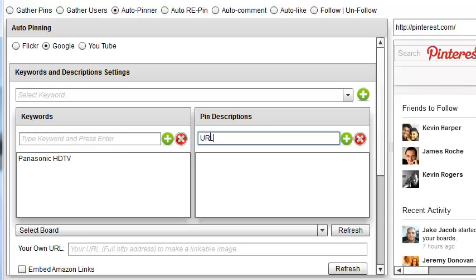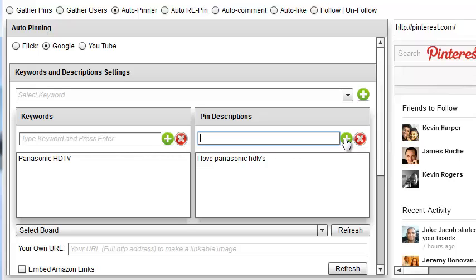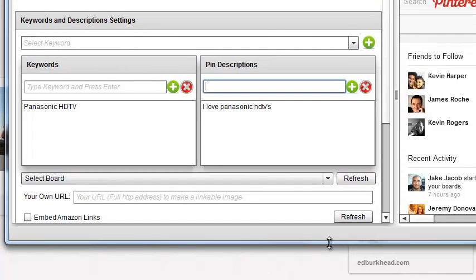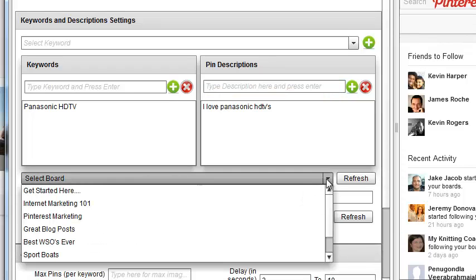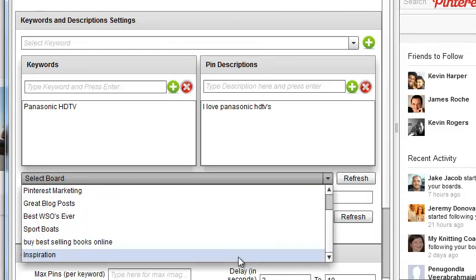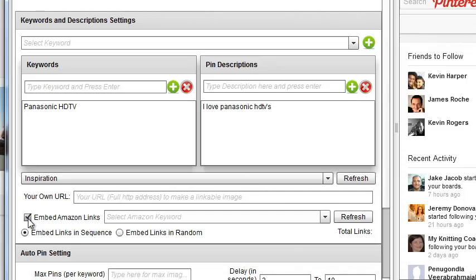Here you want to put a URL or hashtags, some hashtags. And you can put, obviously, at username, just like at Twitter, and that draws attention. You certainly want to put in keywords here, a keyword, and a description of what's going on. So here I'll put, I love Panasonic HDTVs. So I'm just going to put that for description. And here I'm going to select the board. And obviously I would have like a TV board or, you know, best TVs, whatever. I'm just going to put it inside the inspiration for right now.